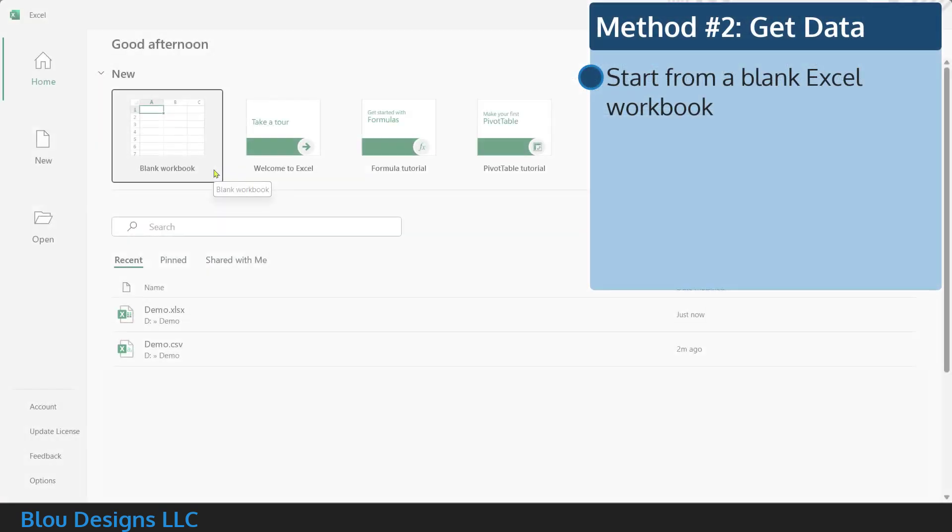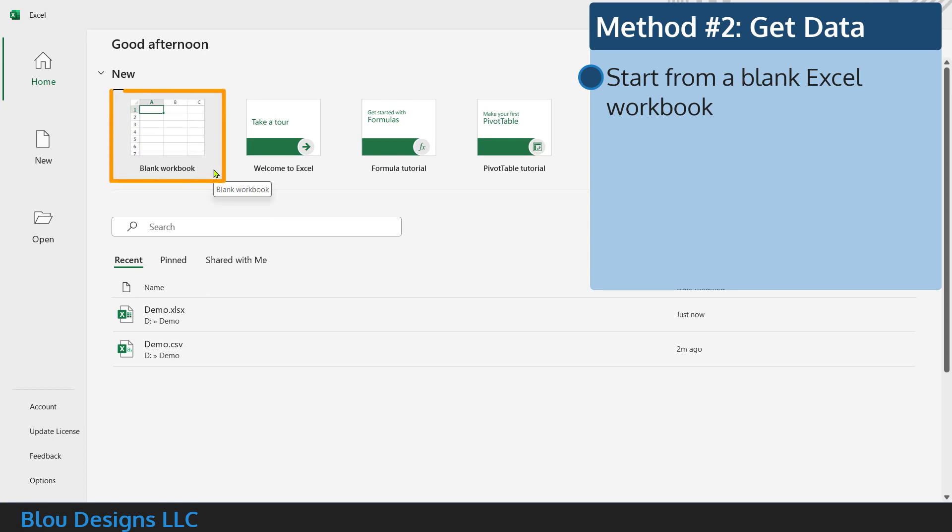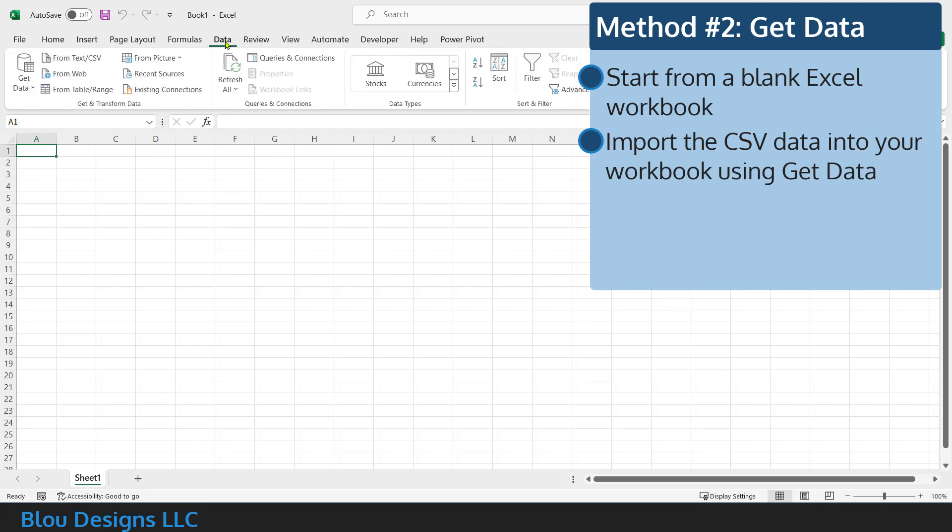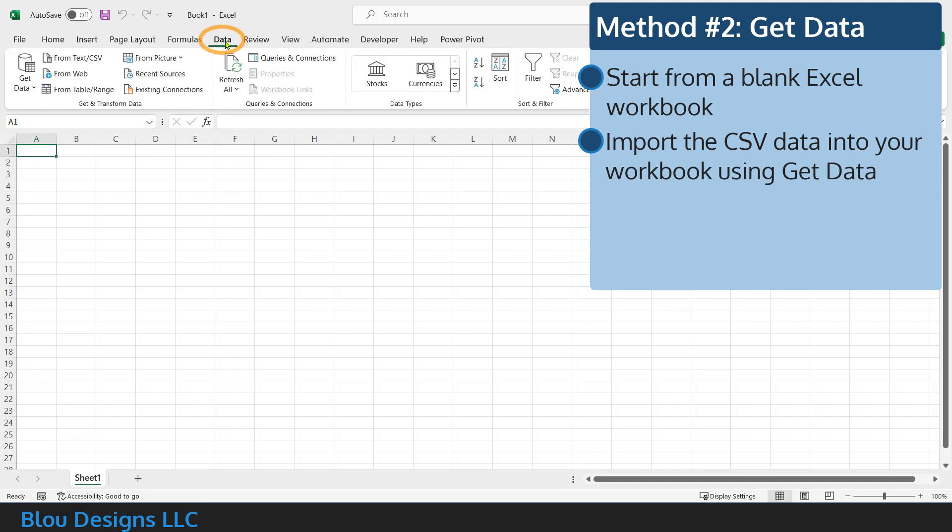The second way to prevent data loss and make sure you save all of your hard work is to start from a blank Excel workbook and then import your data into Excel using get data.